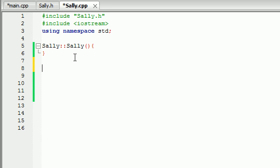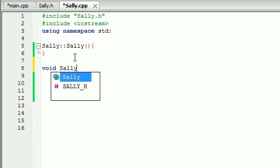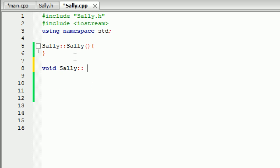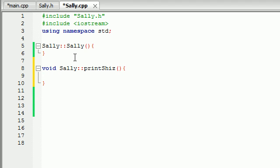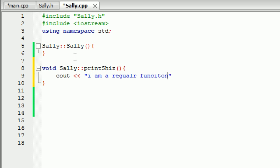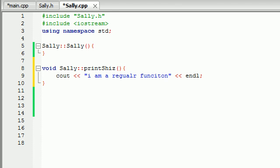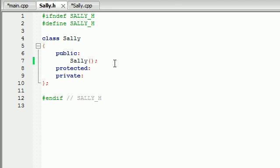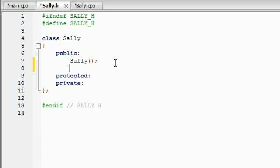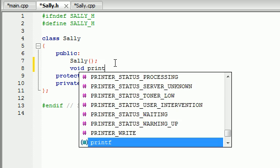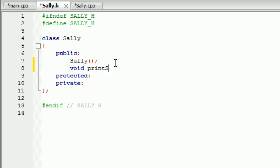So let's go ahead and make a Sally function and we'll just name it like print shiz. And this is just a regular function. I'm not doing anything weird yet. So cout just type I am a regular function, and then end that line and then of course since we created a function we need to prototype it. So then it is void. I think I named it print shiz. Just like that.